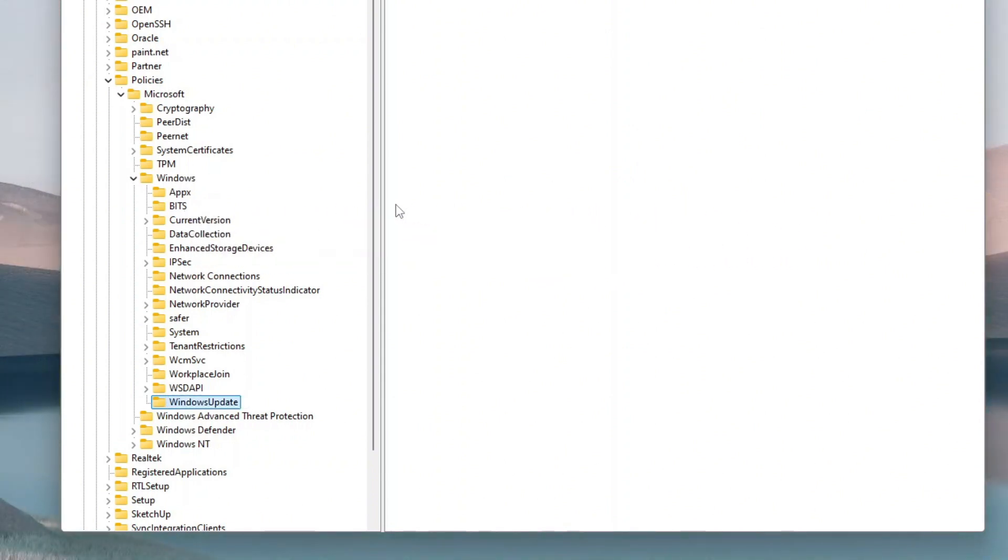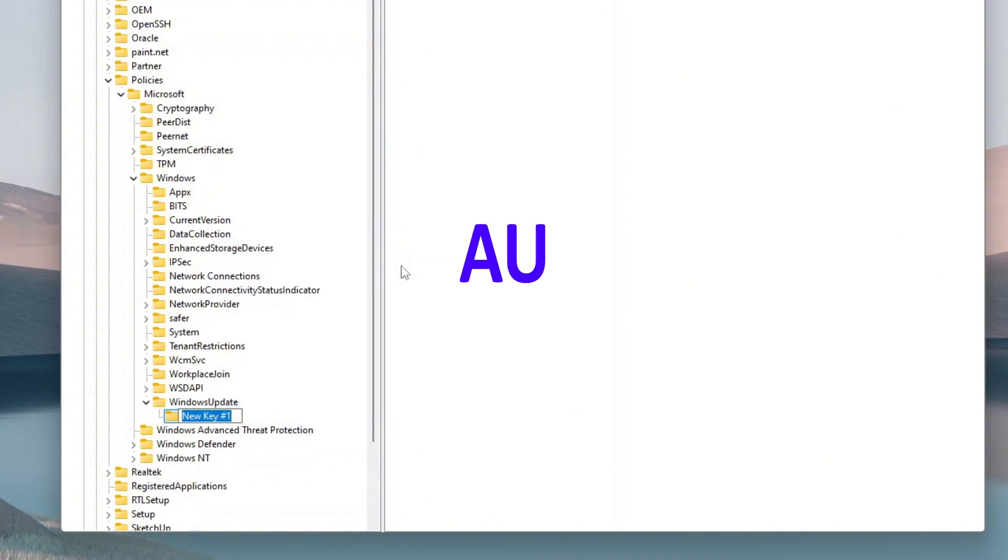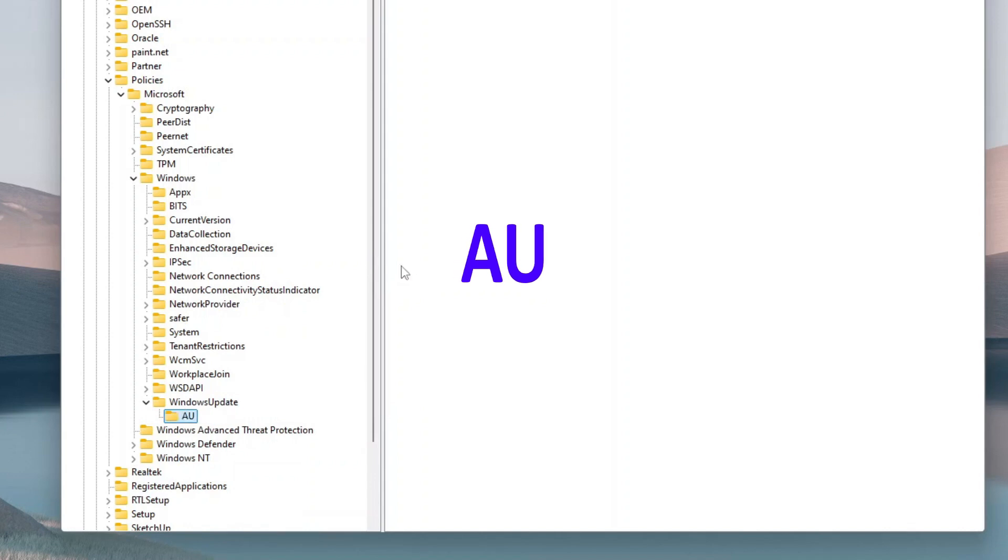Then right-click the newly created WindowsUpdate key folder, select New, and then click Key. Name the new key folder AU, which is the short form of automatic updates, and then press Enter.